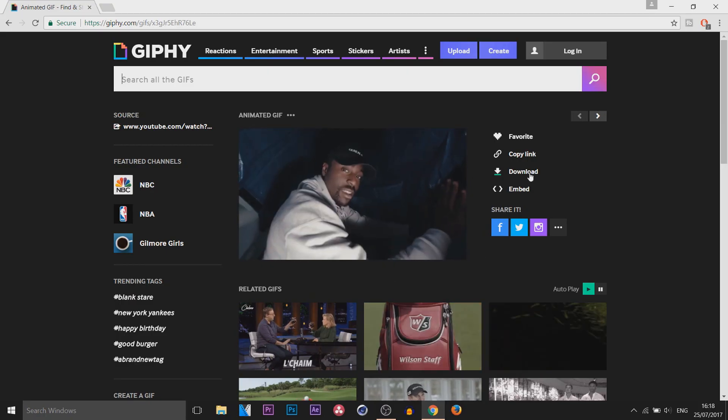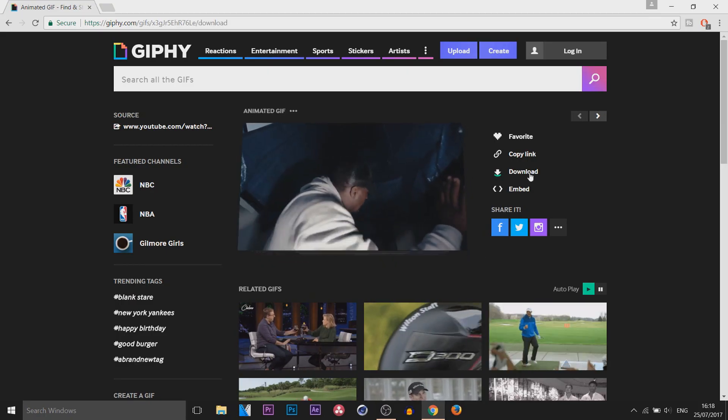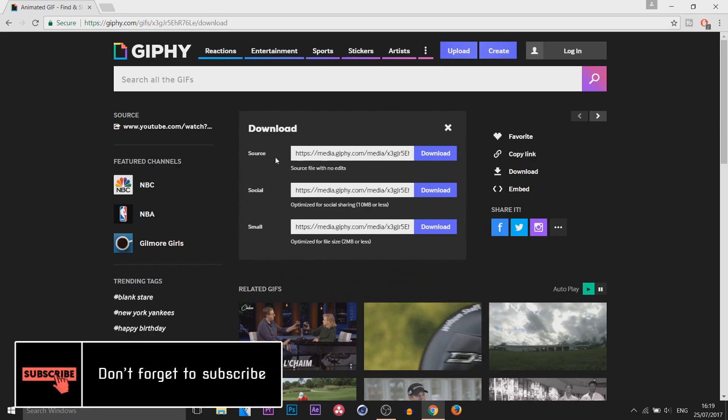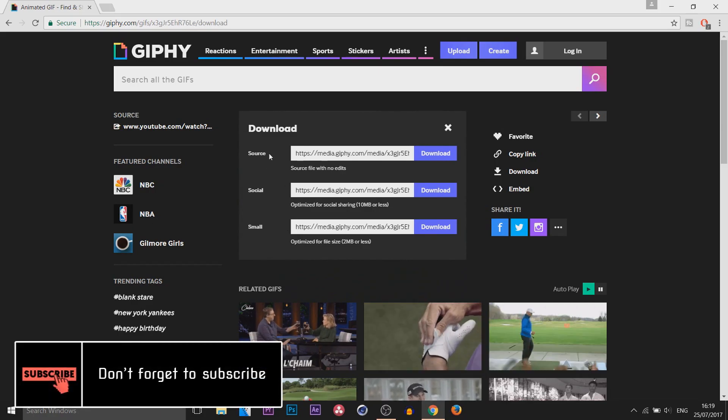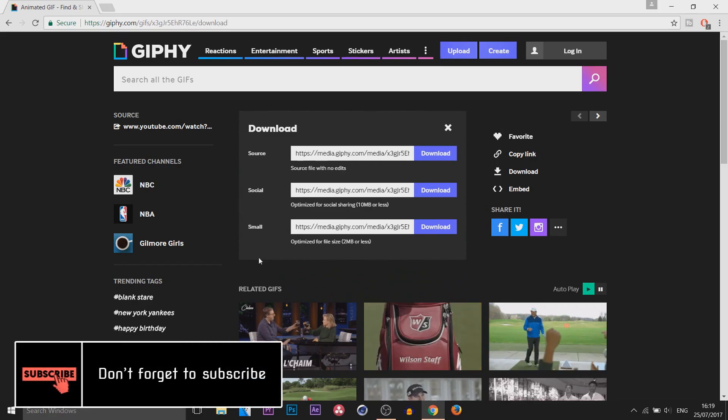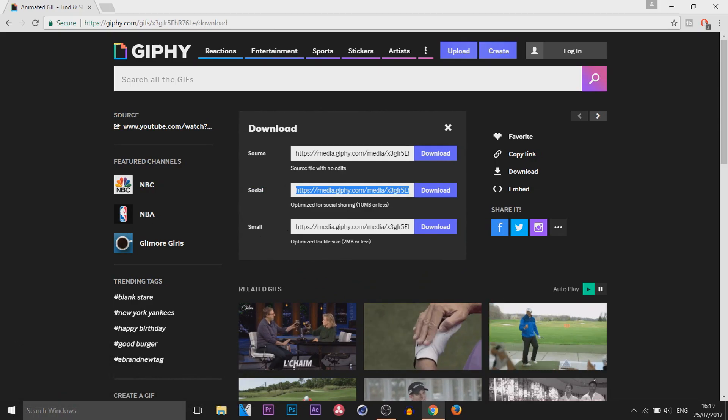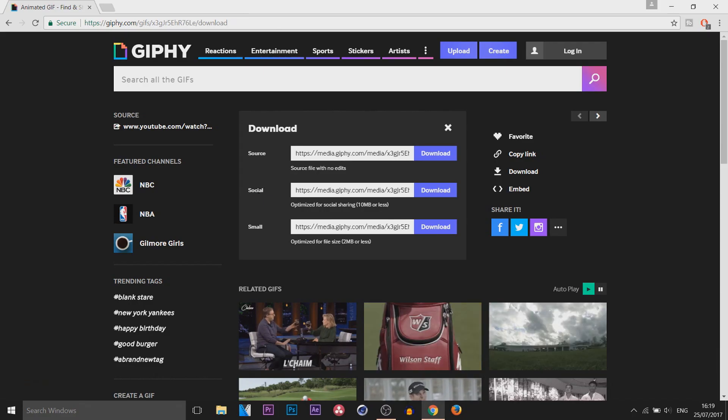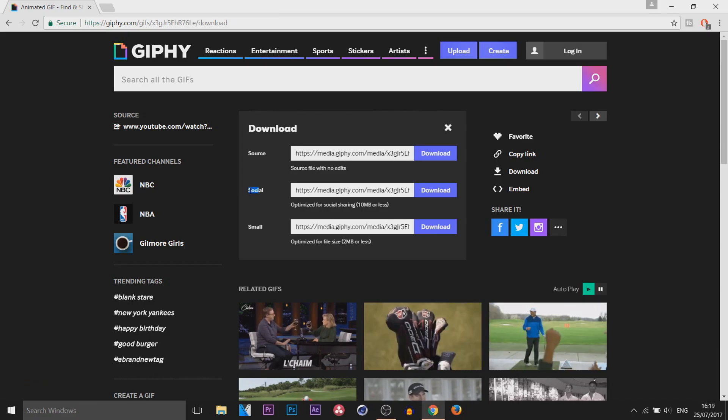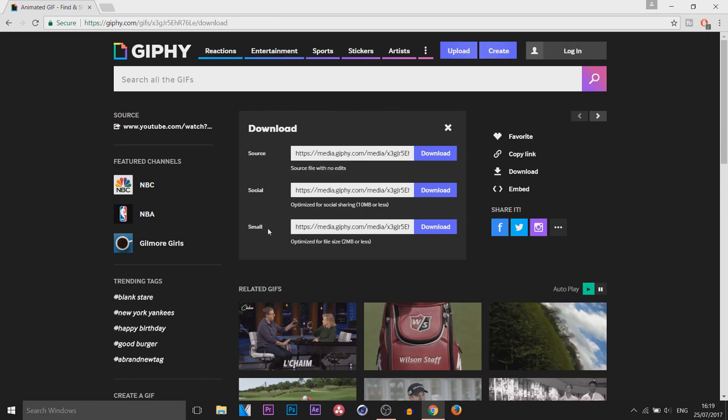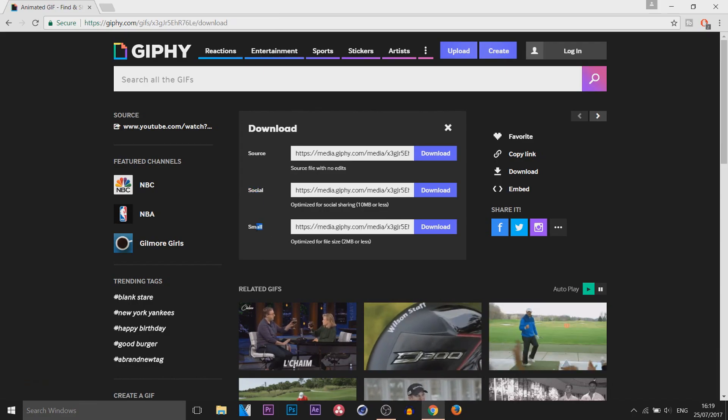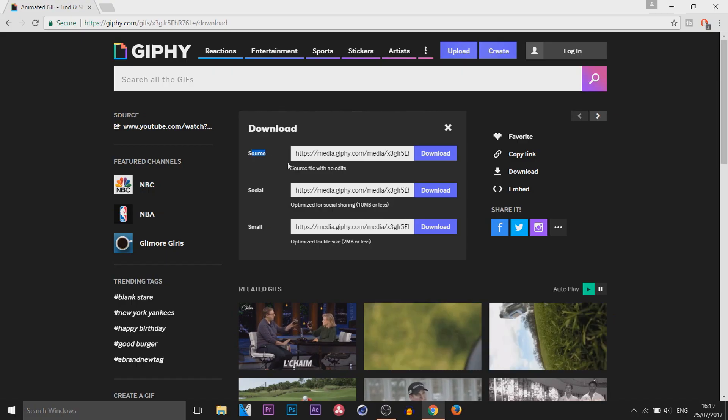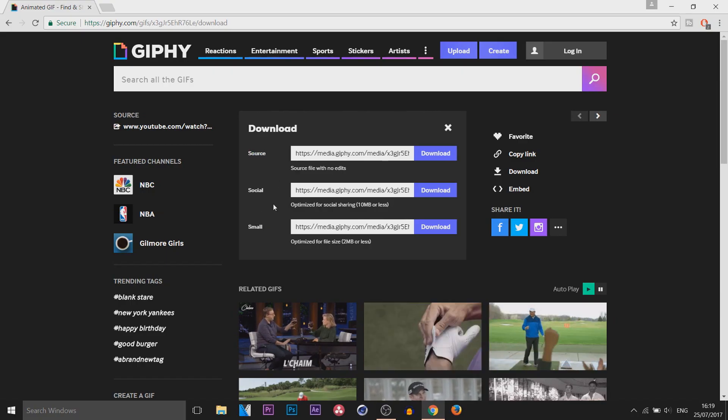So then all you need to do from there, select download. Now you can see once you want to download it, you can choose right here. So social, if you're going to do like Twitter, Facebook, or Instagram, then of course do that. Small, maybe if you want to put it on your phone or something, and then of course this one, if you don't really care about the size.